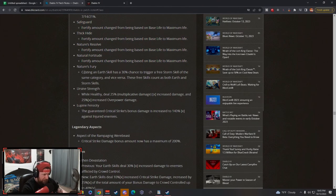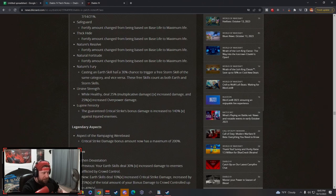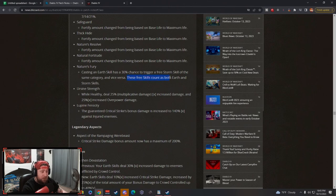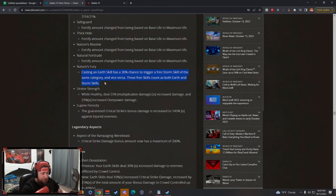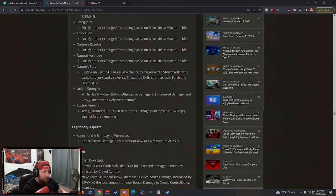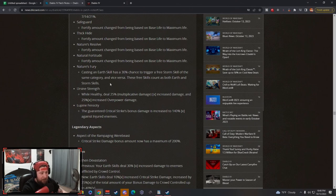Nature's Fury: casting earth skills has 30% chance to trigger a free storm skill of the same category and vice versa. These free skills count as both earth and storm skills. This is awesome. It used to be different where you had to cast one or the other, but now you shouldn't have to put as many on here.